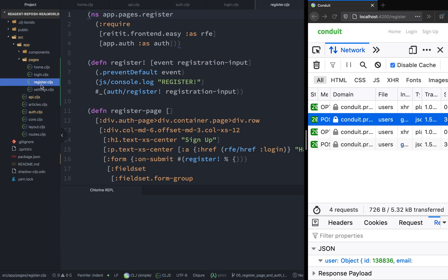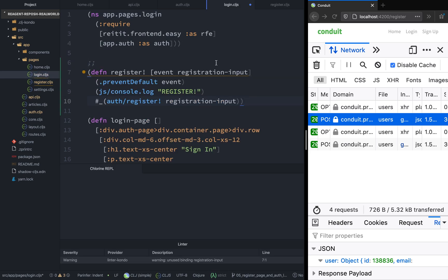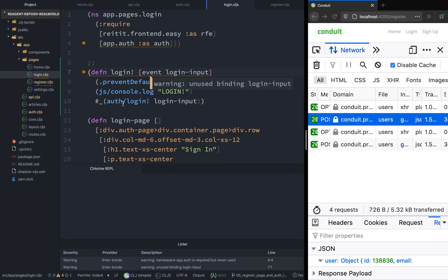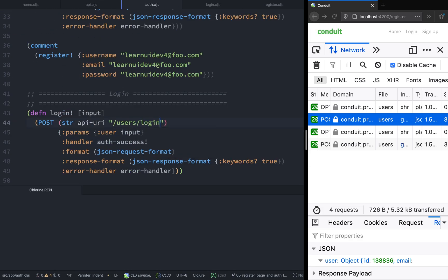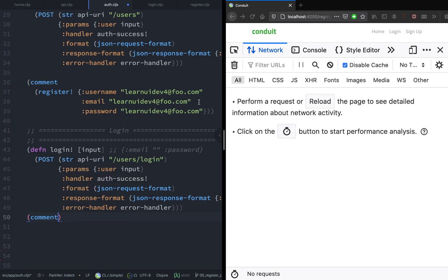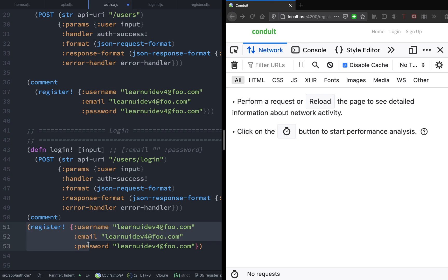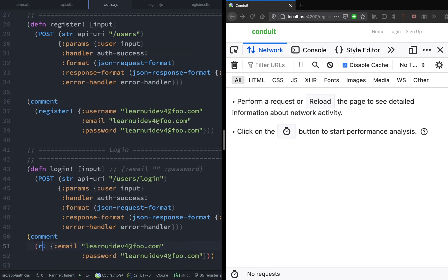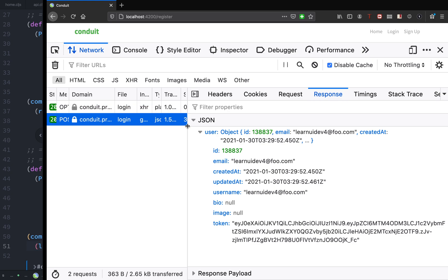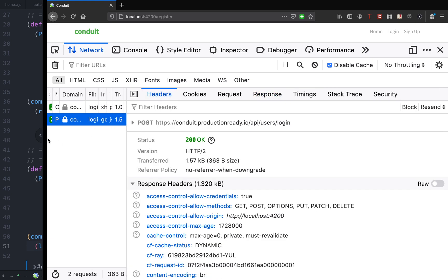Now that we have the registration function, let's implement the login functionality. The login functionality should be exactly the same, except that we are just passing the username and password. Now that we have the login function, let's test it. We will use the existing username and email that we just used. If we invoke this function, we should get 200 — and it seems the response is a successful response.